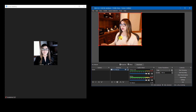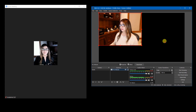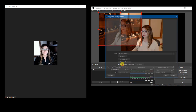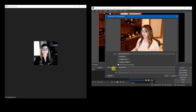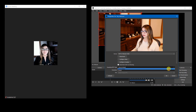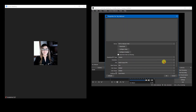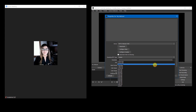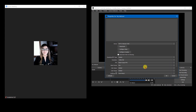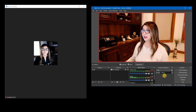It looks like the image is not filling out the entire canvas — the image is smaller. So what I need to do is, with the webcam selected, click on Properties, and where it says Resolution, click there, select Custom, and then under Resolution I'm going to select 1280 by 720. Now it fills out the entire screen. That's the first step.